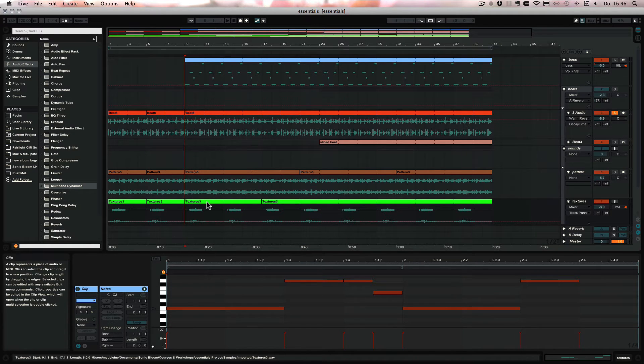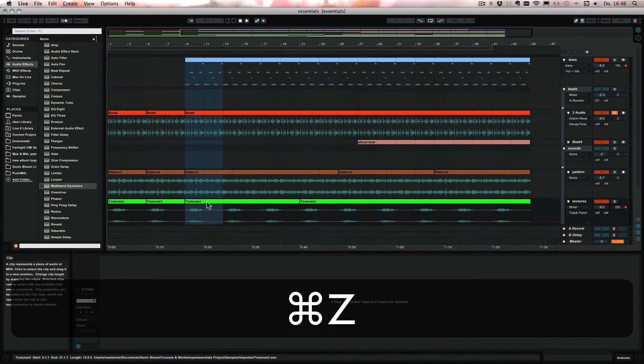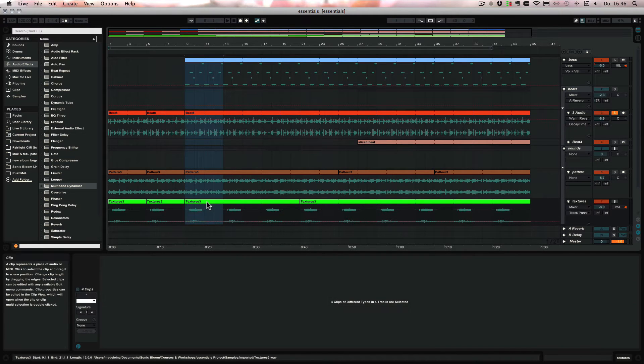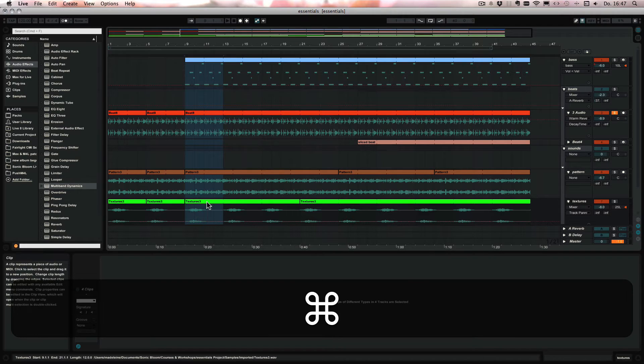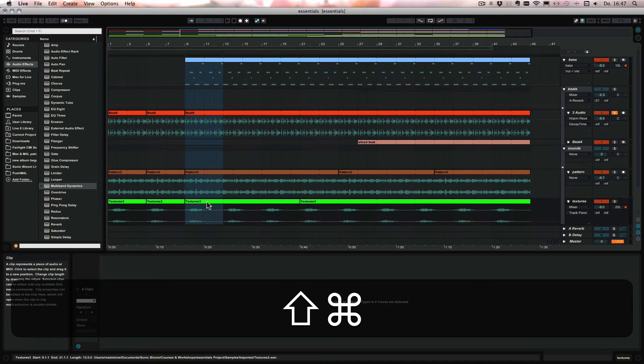I'm going to undo this, and we can also press Command and Shift or Control and Shift on Windows and D to duplicate time.